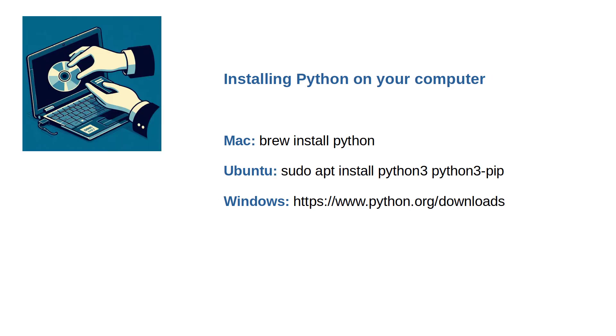Secondly, ensure that Python is installed on your computer. This is how you can install it.